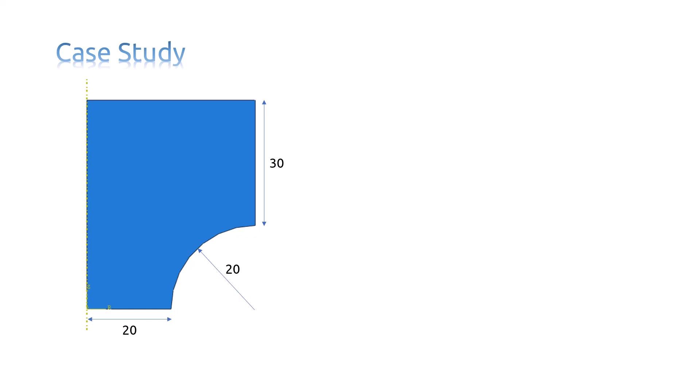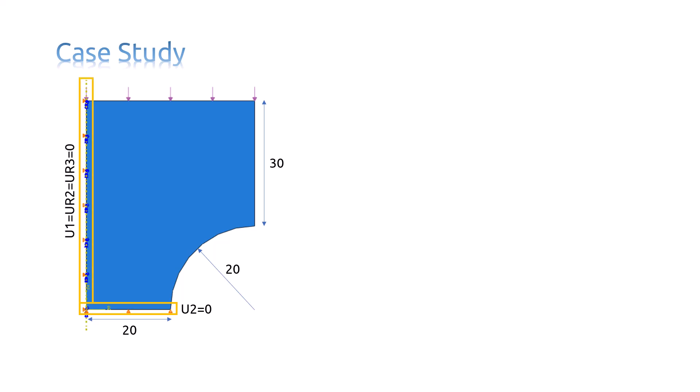Here are the dimensions in millimeter. As you can see, the lower edge of the model cannot move along the second direction of the coordinate. And the left edge of the model cannot move along the first axis and rotate about the other's axis.